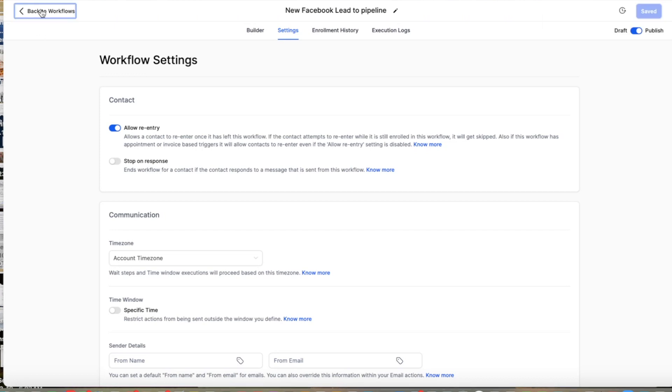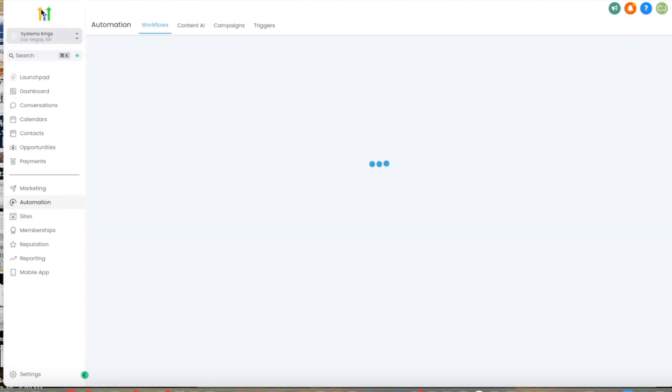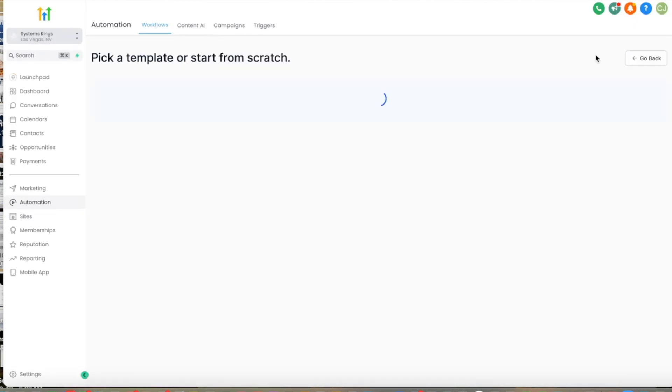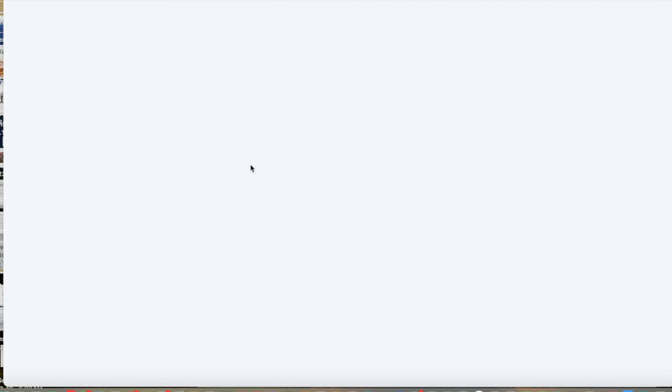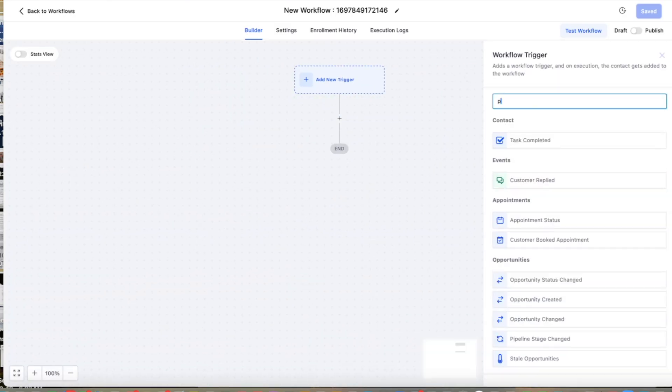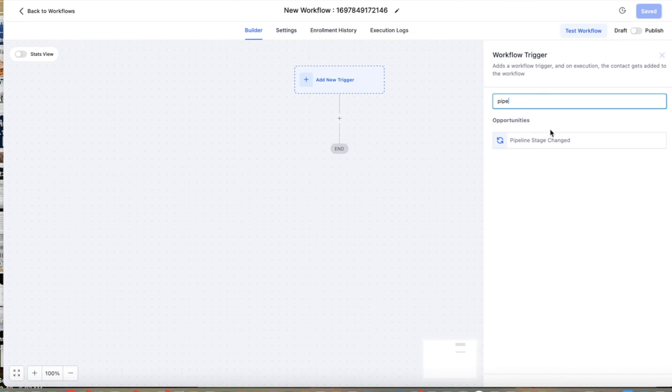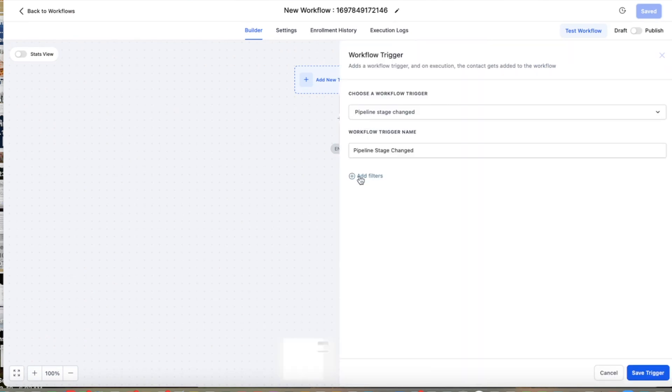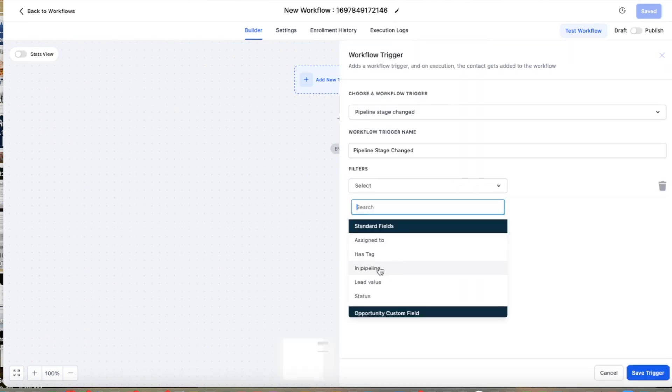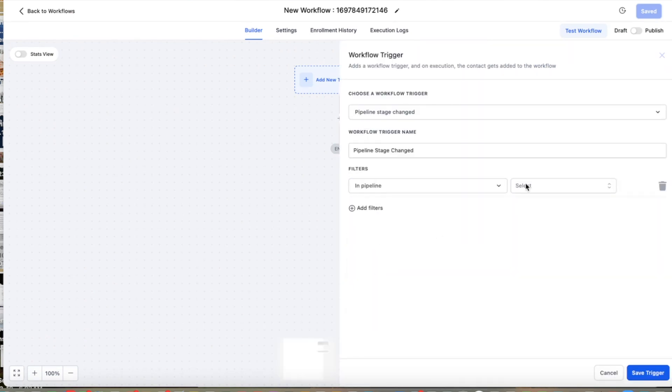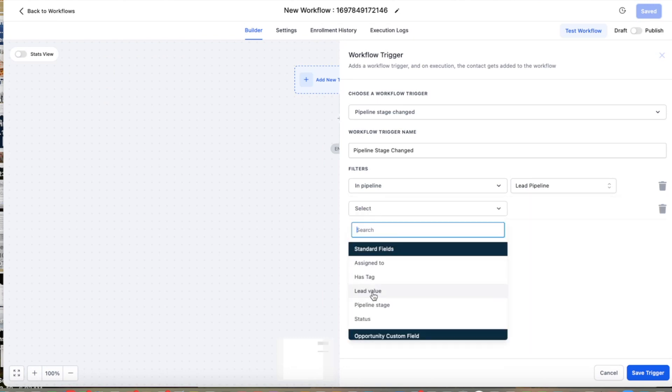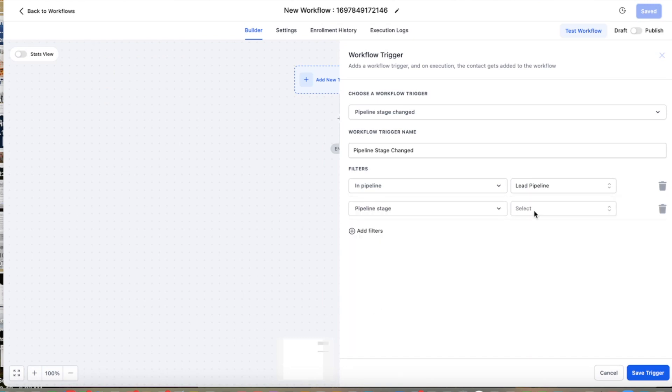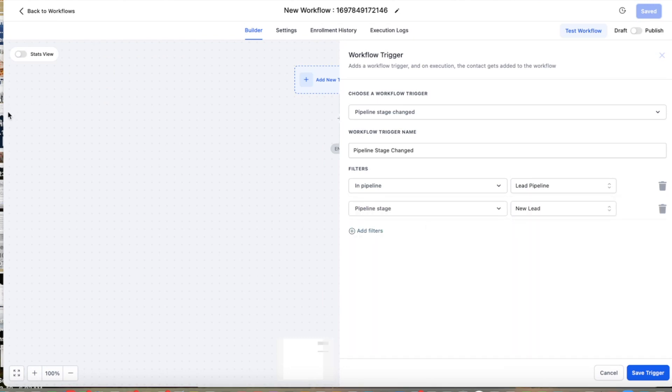Then we're going to create our second workflow, which is going to be the actual pipeline stage change. So we're going to go here to workflow. In trigger, the trigger is going to be pipeline stage changed. In this case, we need to filter the pipeline that we chose previously in the previous workflow, and then the stage that we chose previously in the previous workflow.